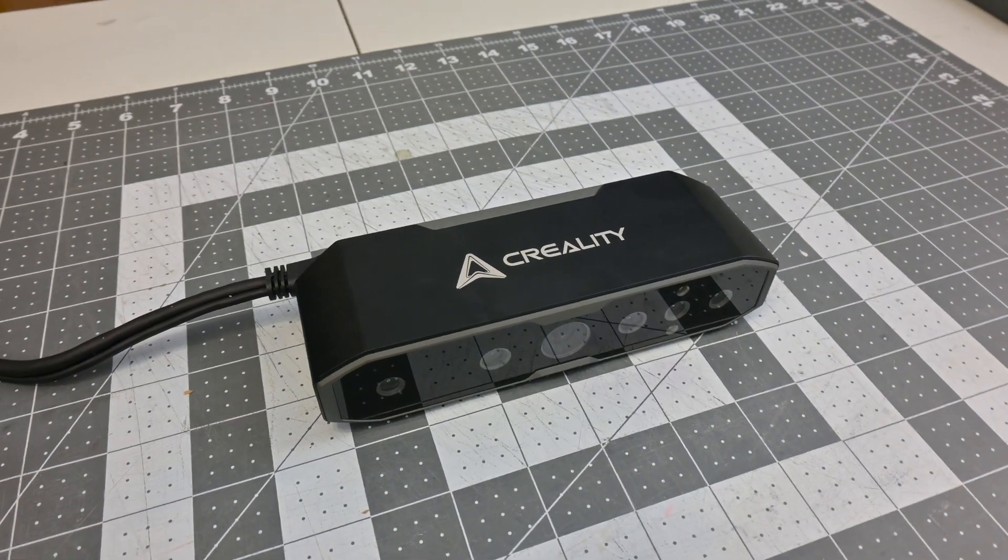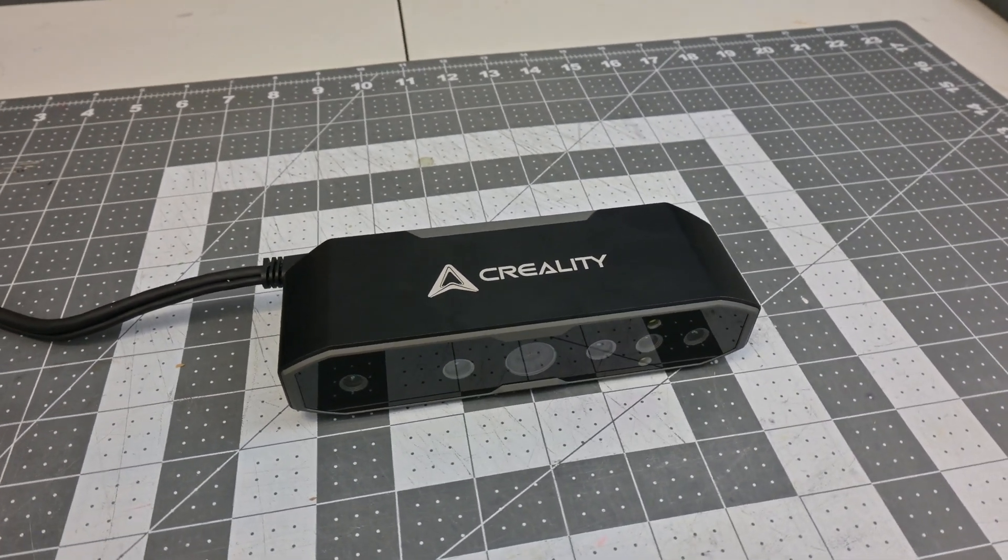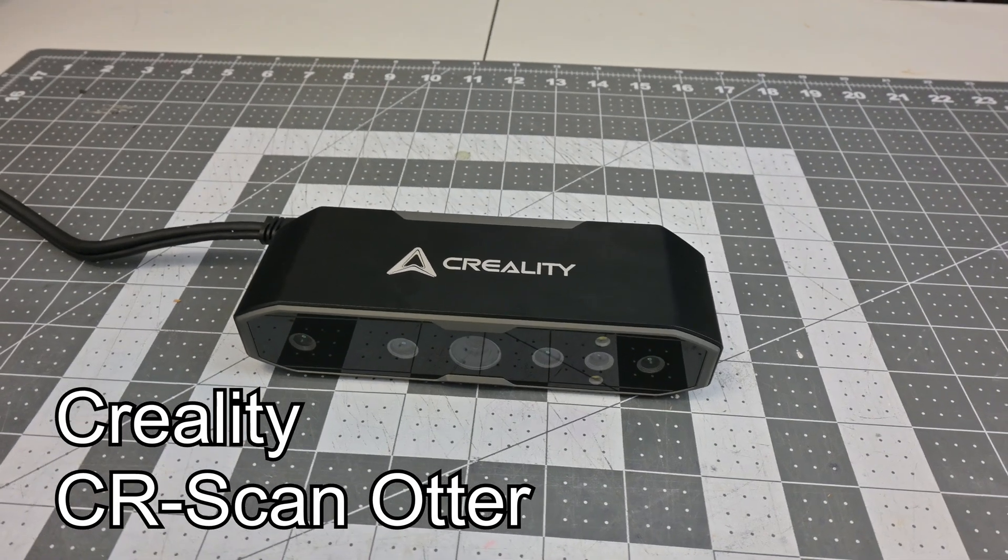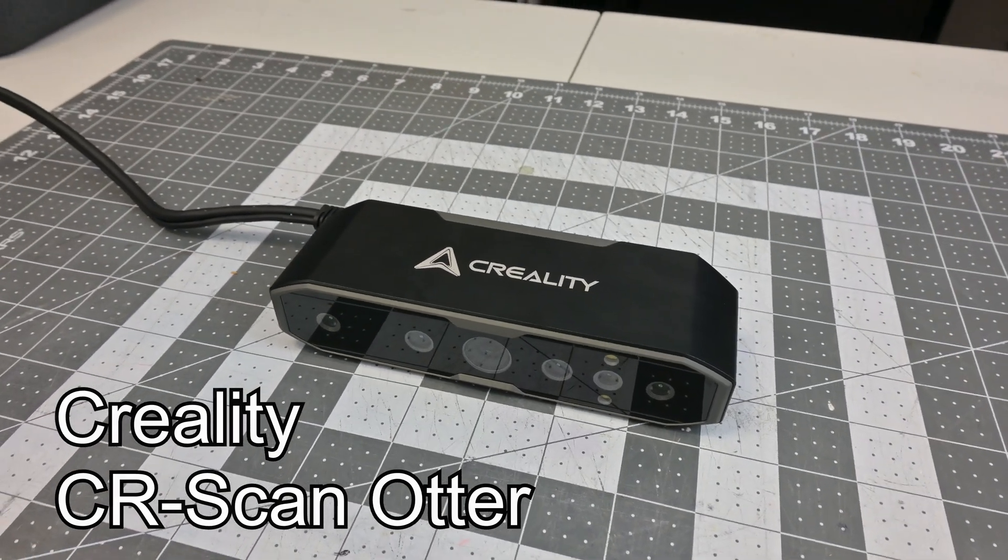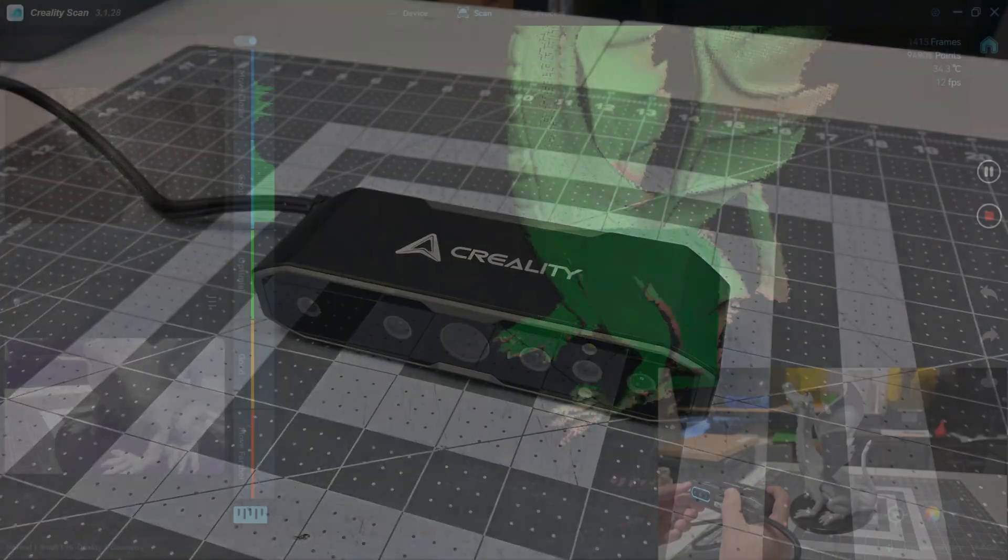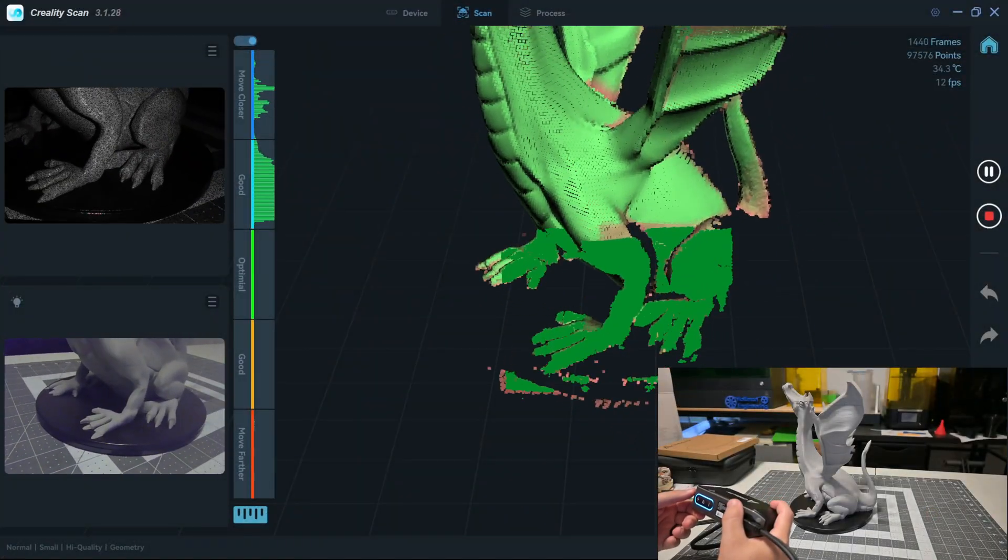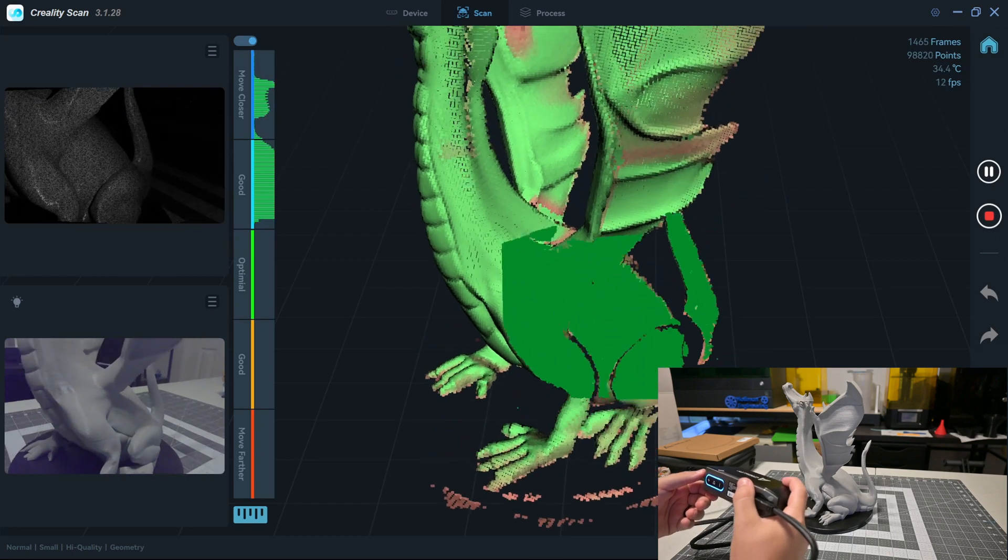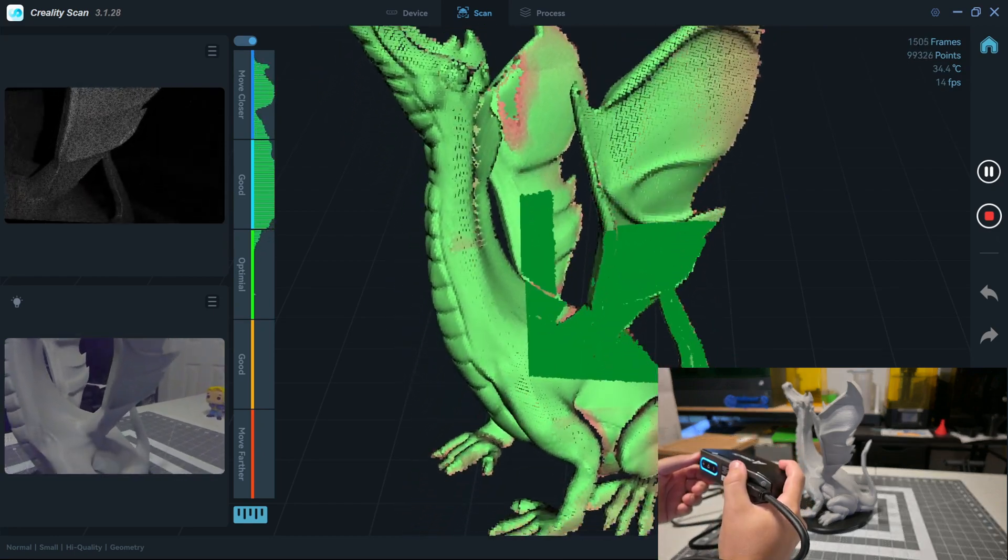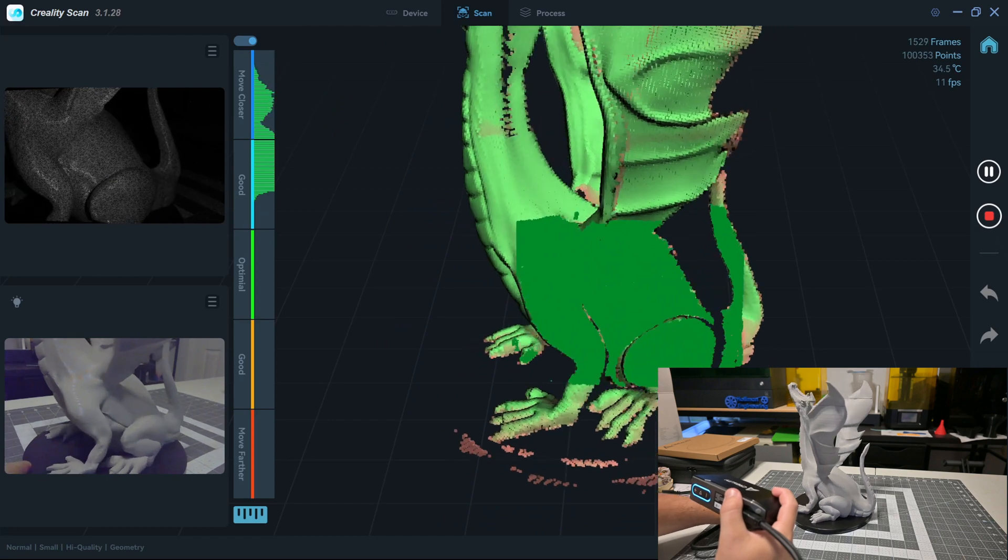Hey everyone and welcome back to Hoffman Engineering. Today we are taking a look at Creality's latest 3D scanner, the CR Scan Otter. This handheld 3D scanner claims an innovative forward lens system for scanning both small to large objects, as well as the ability to scan black and reflective objects, something that other handheld scanners struggle to capture. But does the CR Scan Otter live up to those claims? Let's find out.